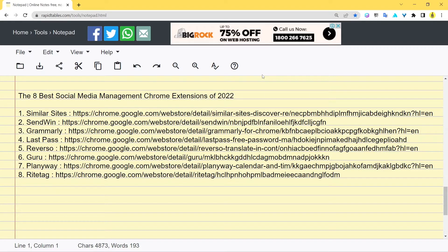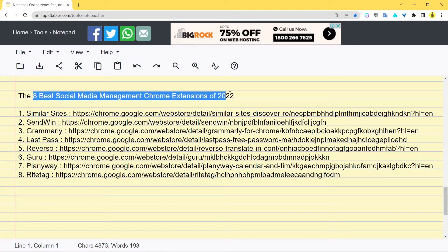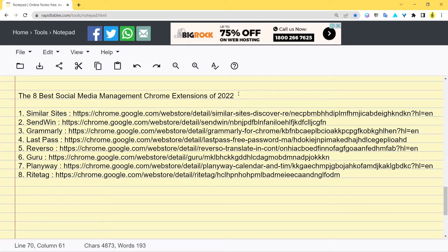Hey guys, how are you doing? I hope you're having an amazing day and welcome to another video by Sandwin. In today's video we're going to talk about the eight best social media management Chrome extensions for 2022.